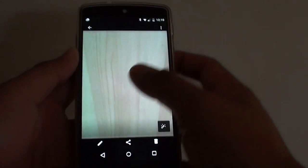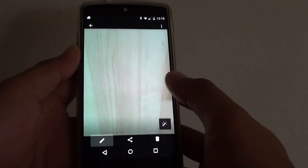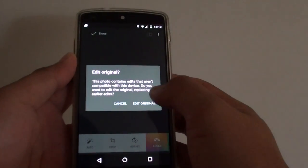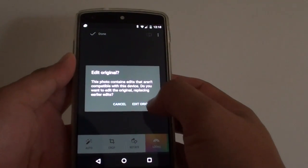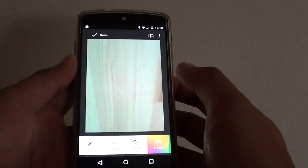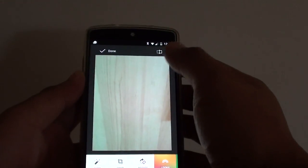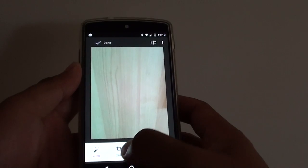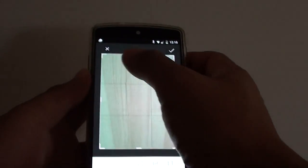From here, tap on the edit icon. Tap on edit original. Then tap on the crop button down here.